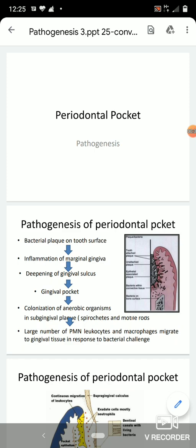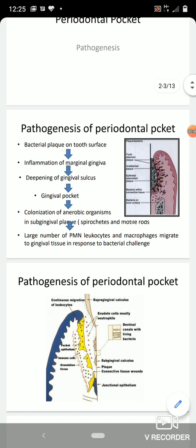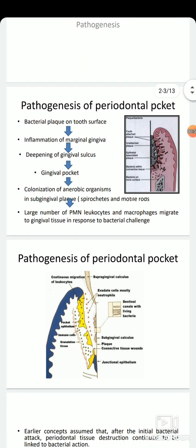Coming to the pathogenesis of pocket: bacterial plaque is regarded as the primary etiological factor in the initiation of gingival inflammation and subsequent destruction of periodontal tissues, as reported by Offenbacher in 1996. The changes involved in the transition from normal gingival sulcus to pathological periodontal pockets are generally associated with different proportions of bacterial changes in the plaque.